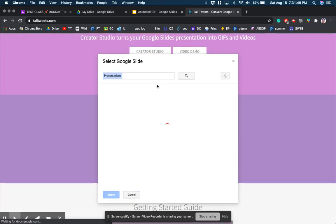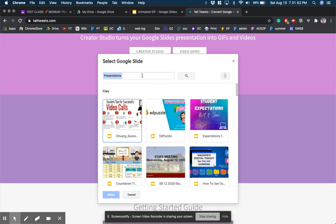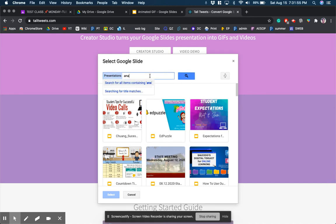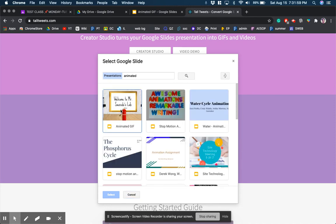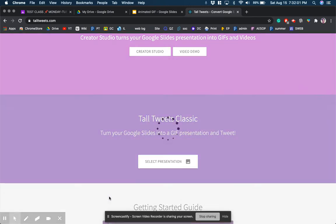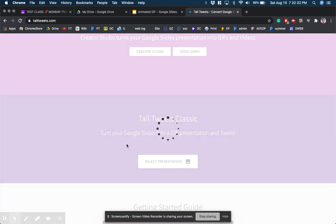You go to select presentation. It'll automatically filter your drive for any presentations you have and I think I called mine animated. So I'm going to search for animated. There we go. And then I selected it and I hit save.